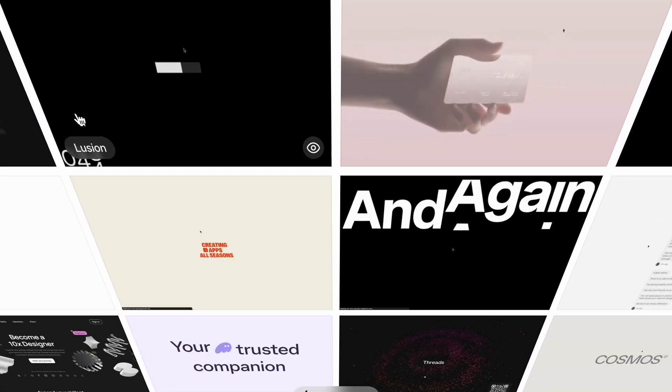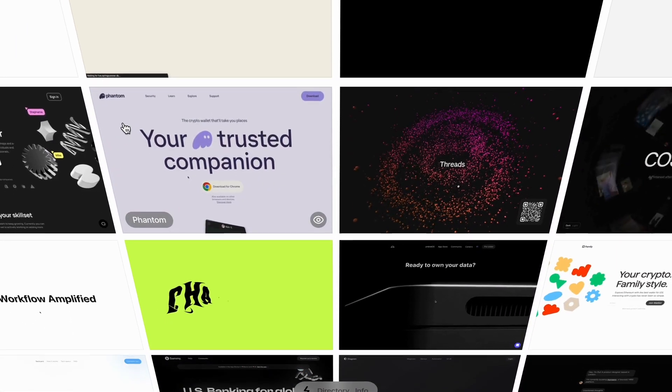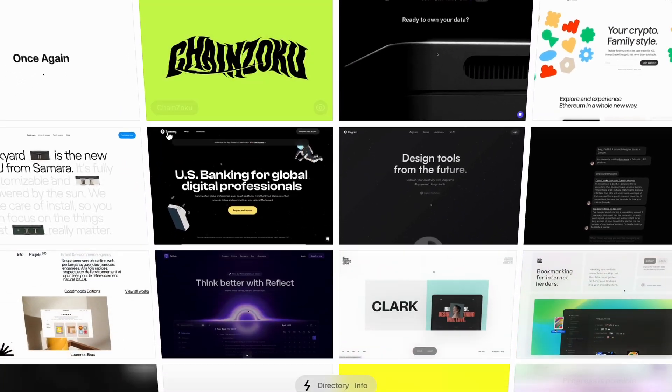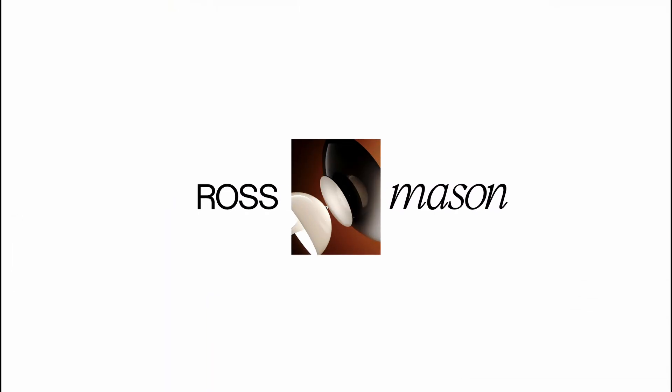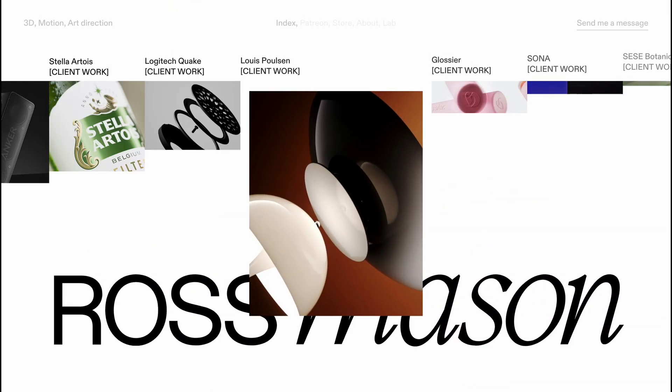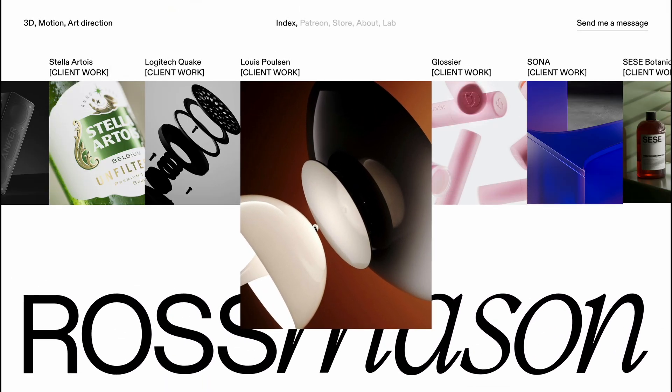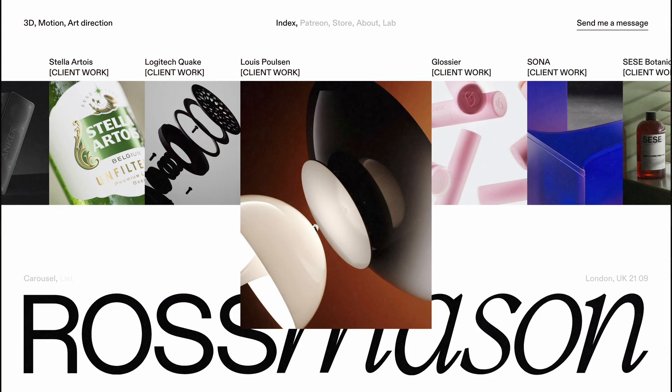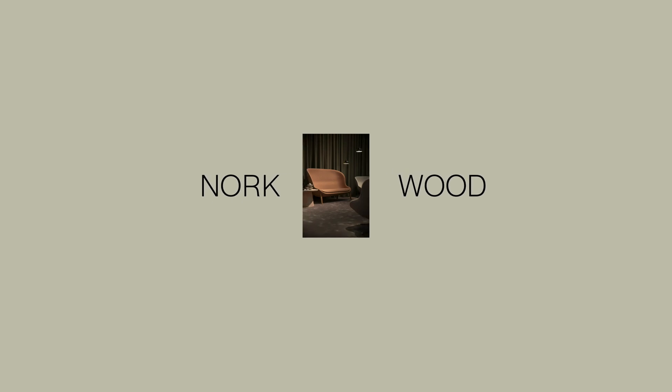Hey everyone, last week while I was browsing through Godly for some inspiration, I found this amazing website featuring a stunning landing page animation. Inspired by what I saw, I decided to take on the challenge and recreate it myself using the GSAP timeline.